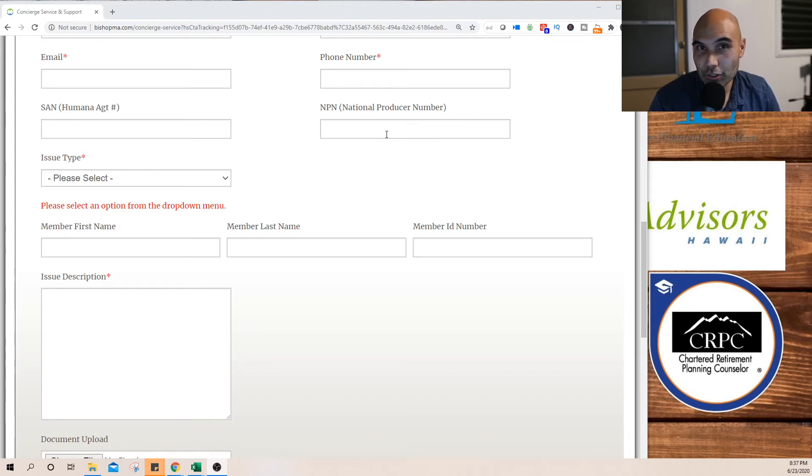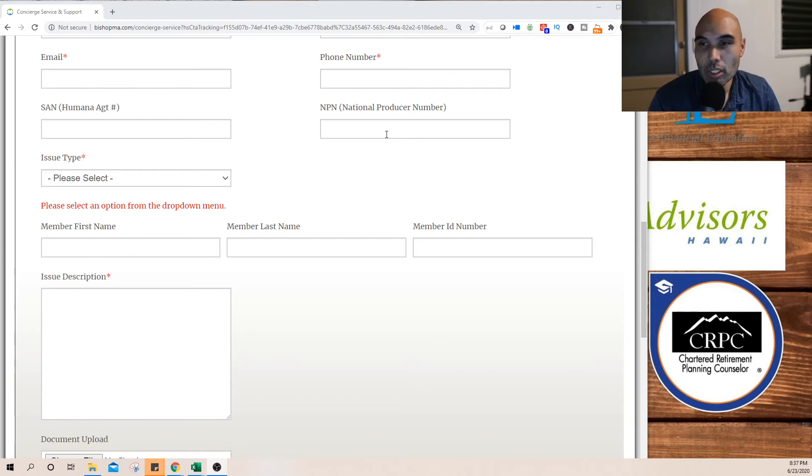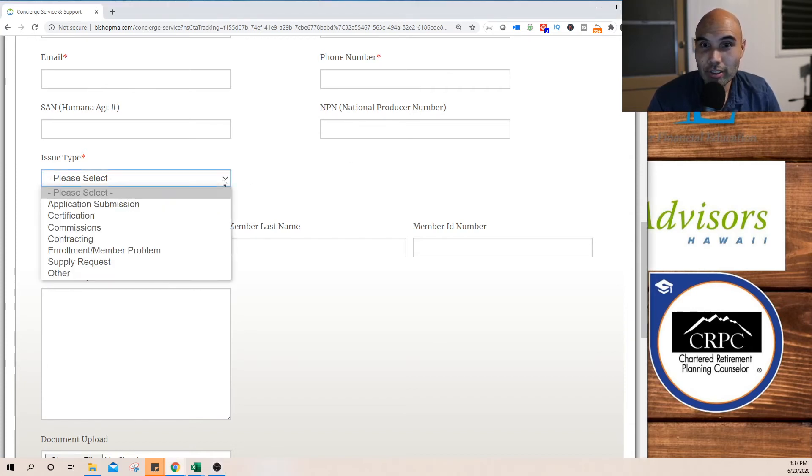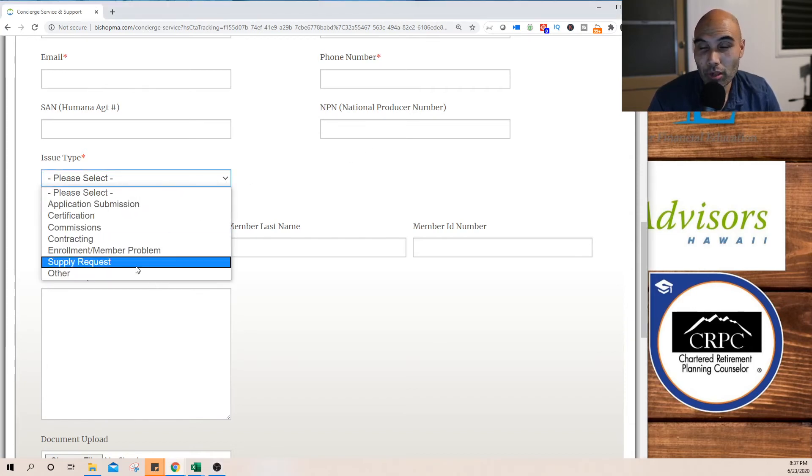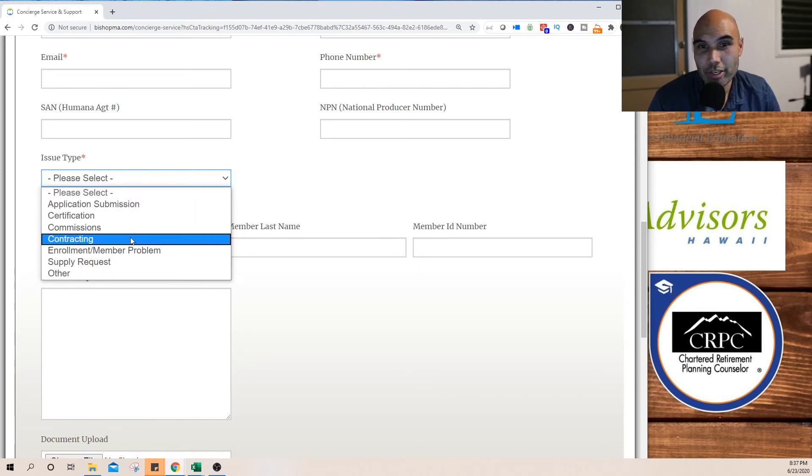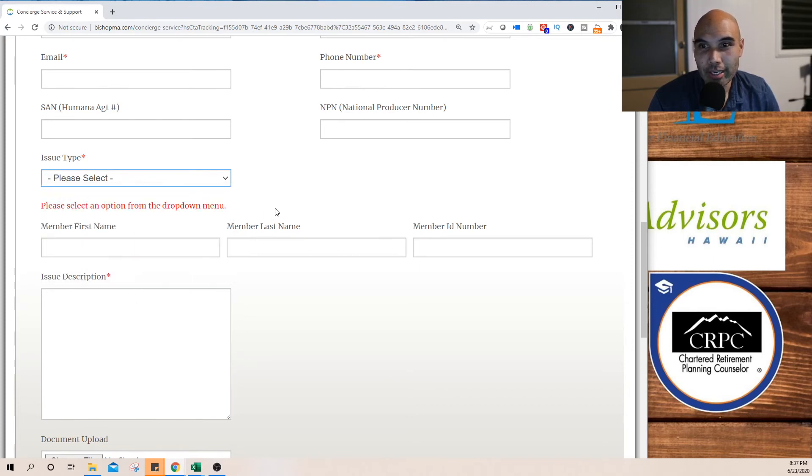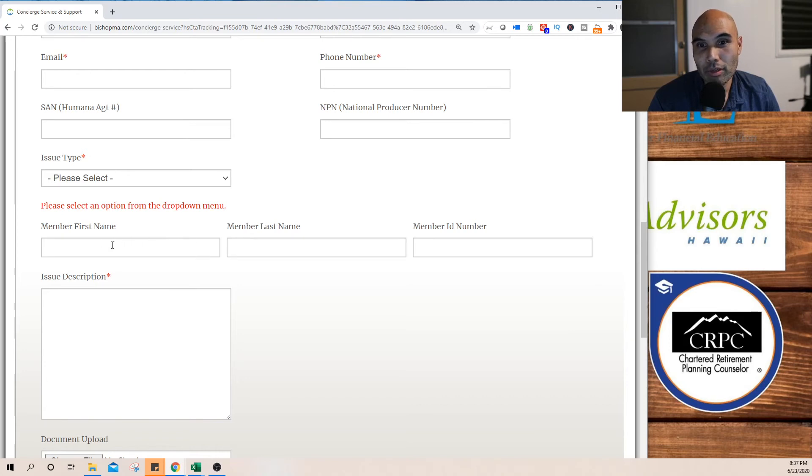So that they can address whatever claim or problem you are having here. And again, if it is a member problem, if you do have their name, their ID, their Medicare ID...